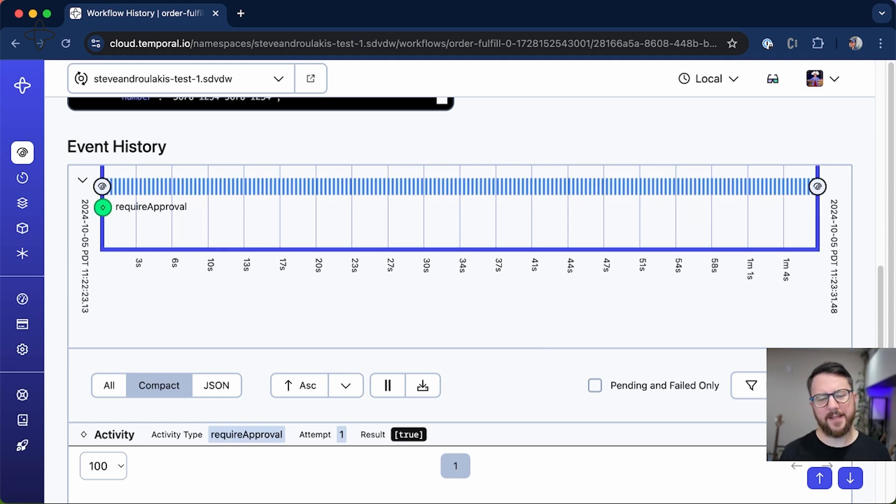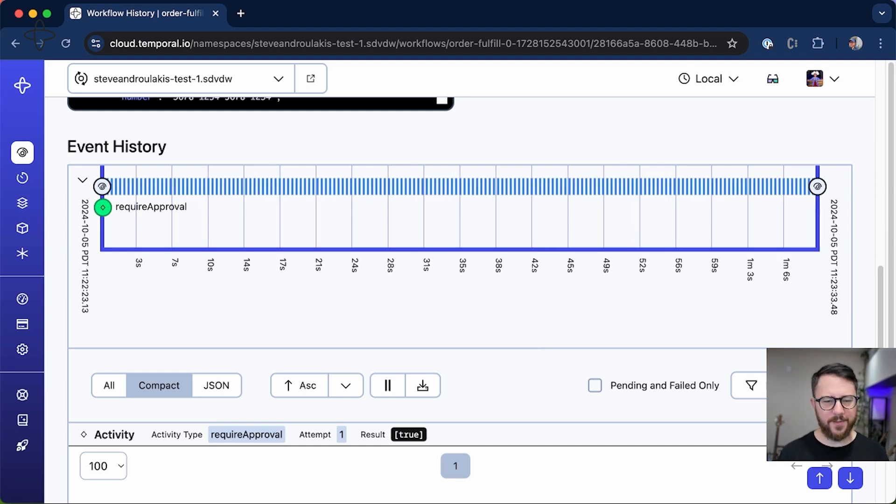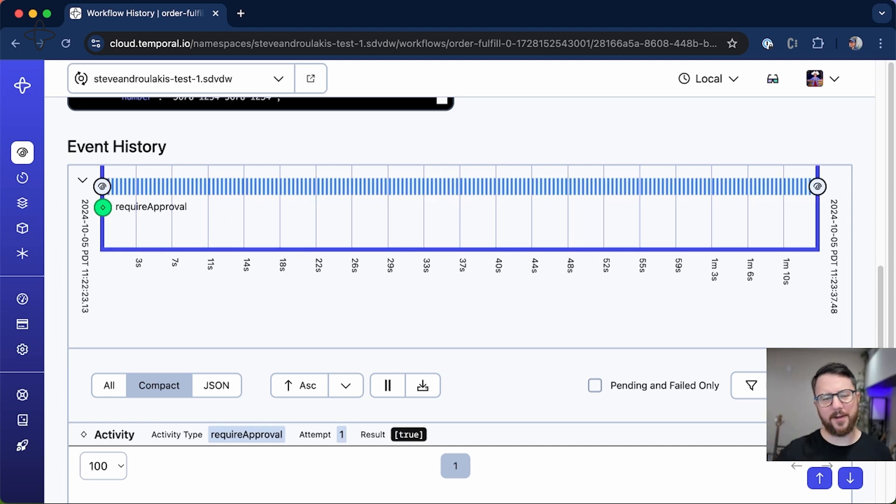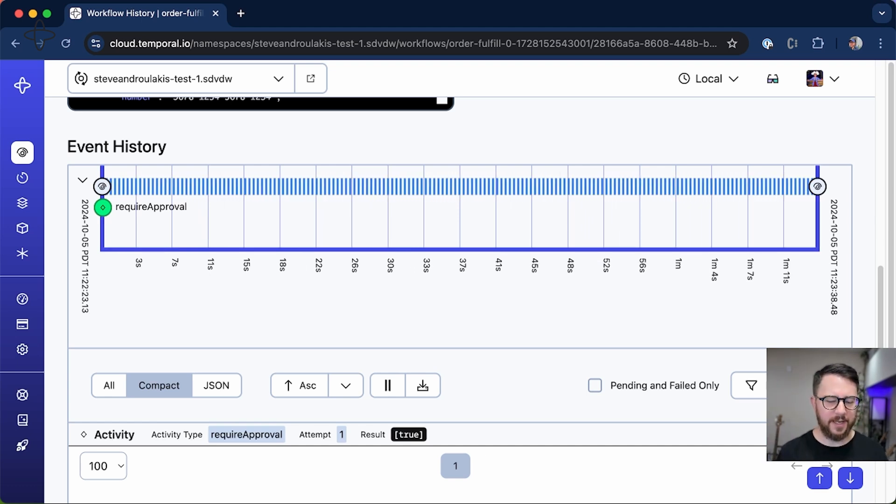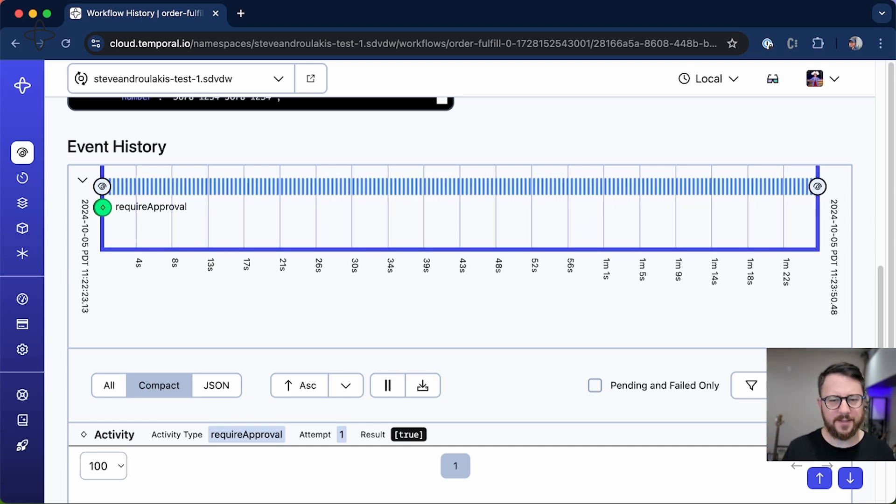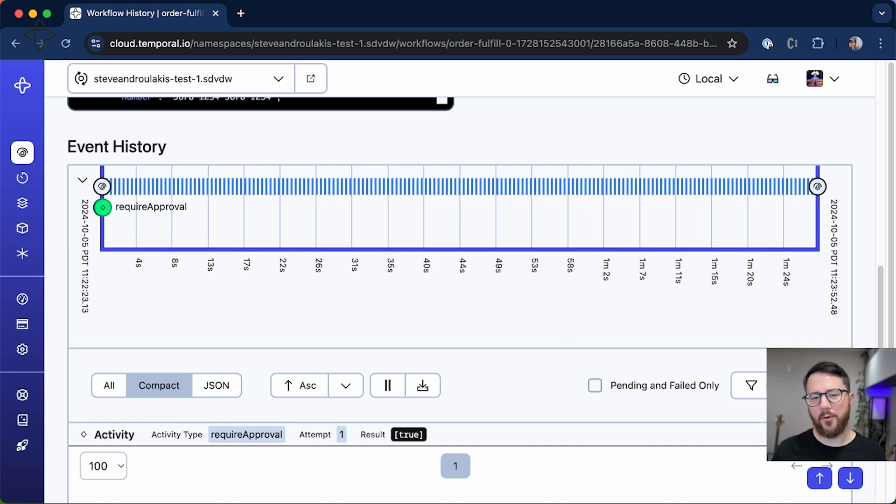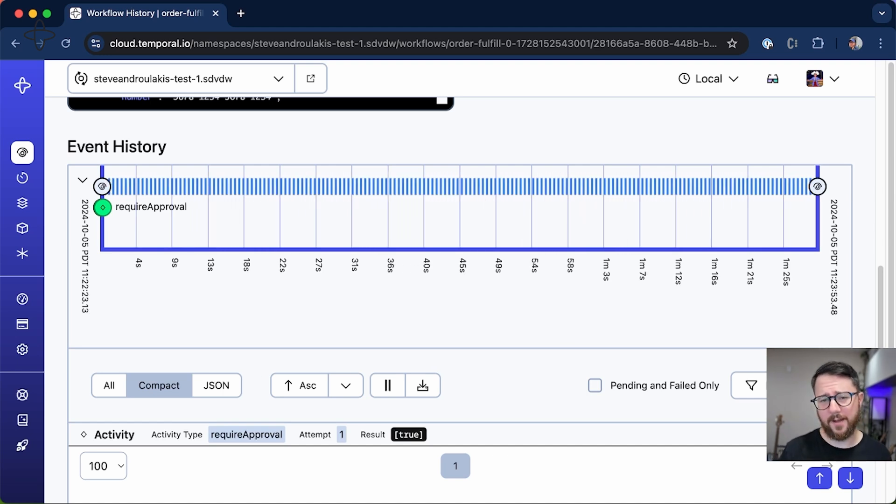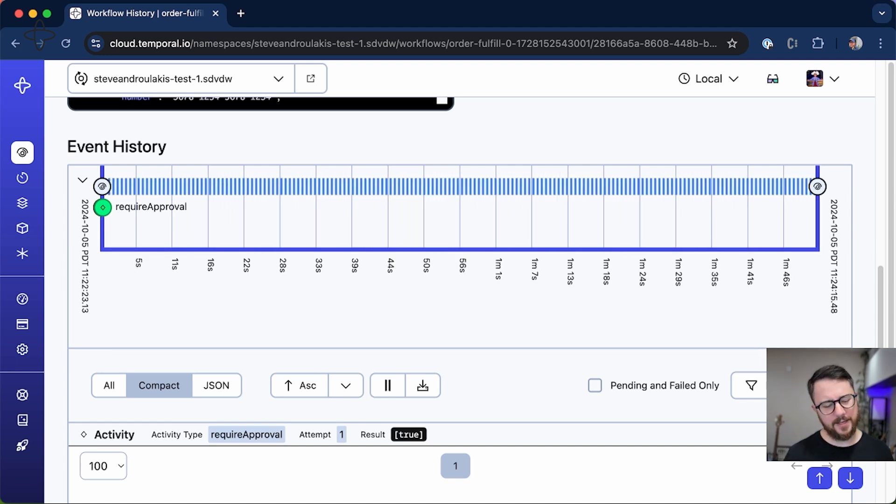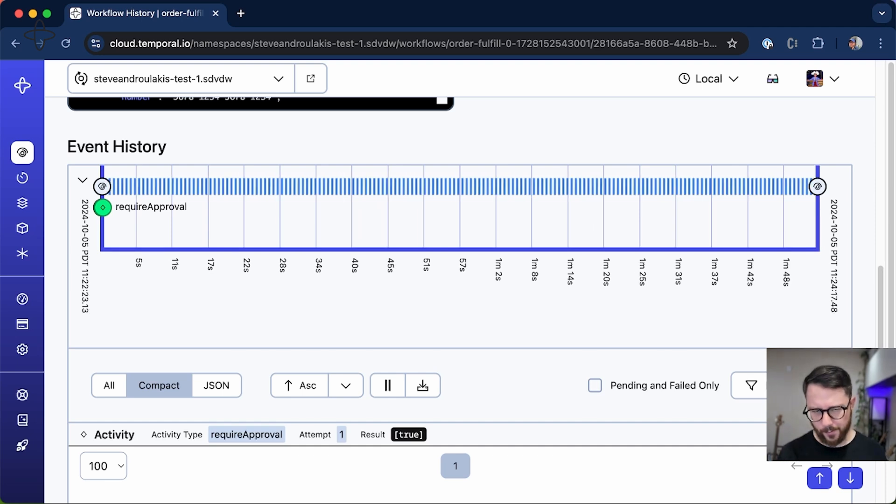Something that's very cool about Temporal is that even though this workflow is blocked and literally sitting there with a blocking line of code, the worker is not processing this workflow at all until that approve order signal comes in. So Temporal can efficiently and easily support long-running workflows.